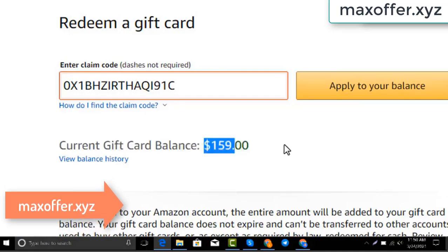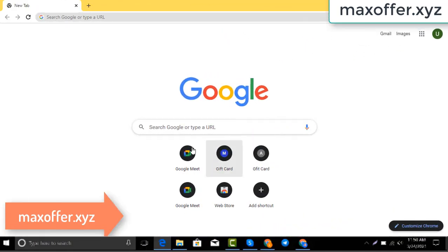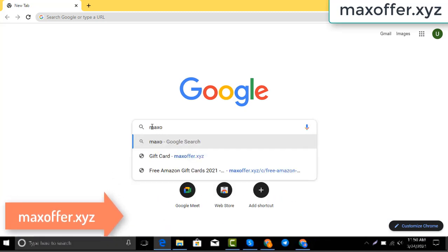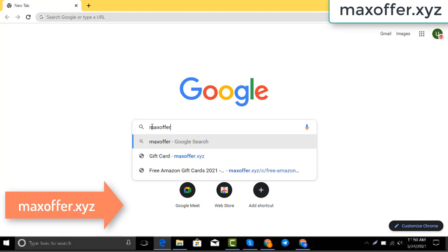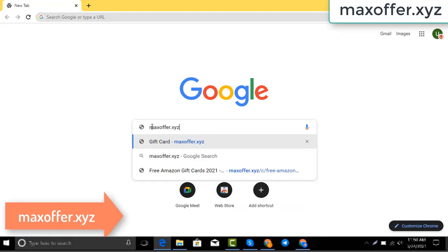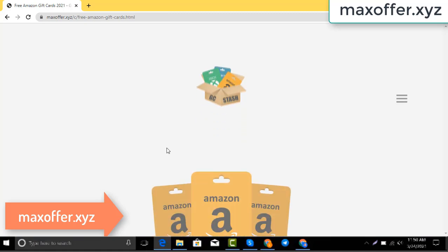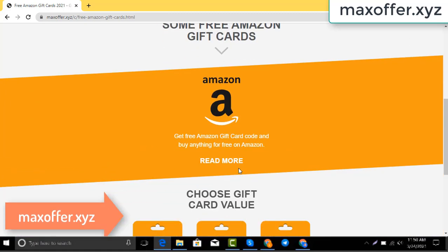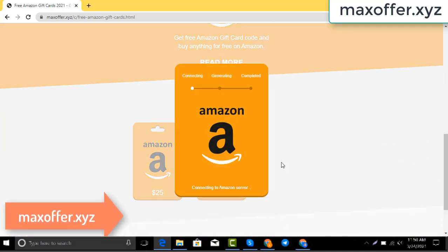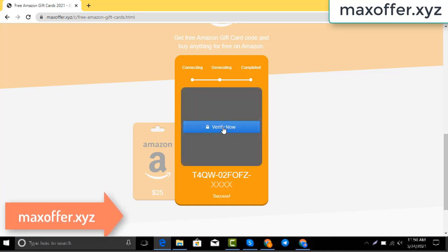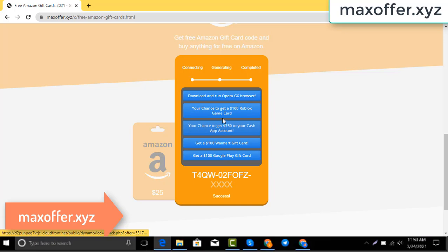So first, open your browser and type this website — this is an official gift card website. You click Amazon gift card, then you click get code, choose your gift card value, and it connects to the Amazon server.